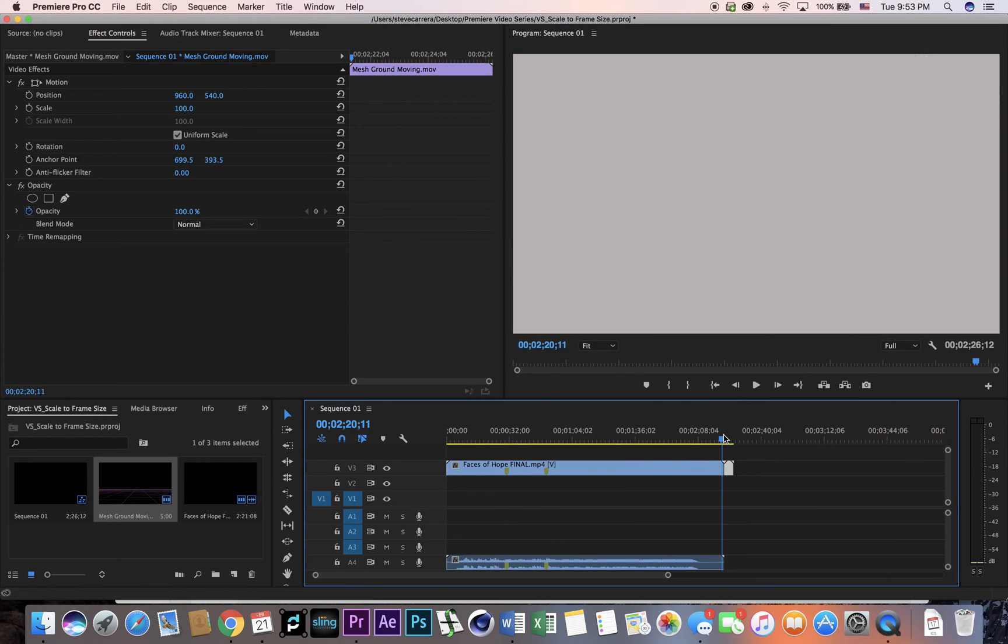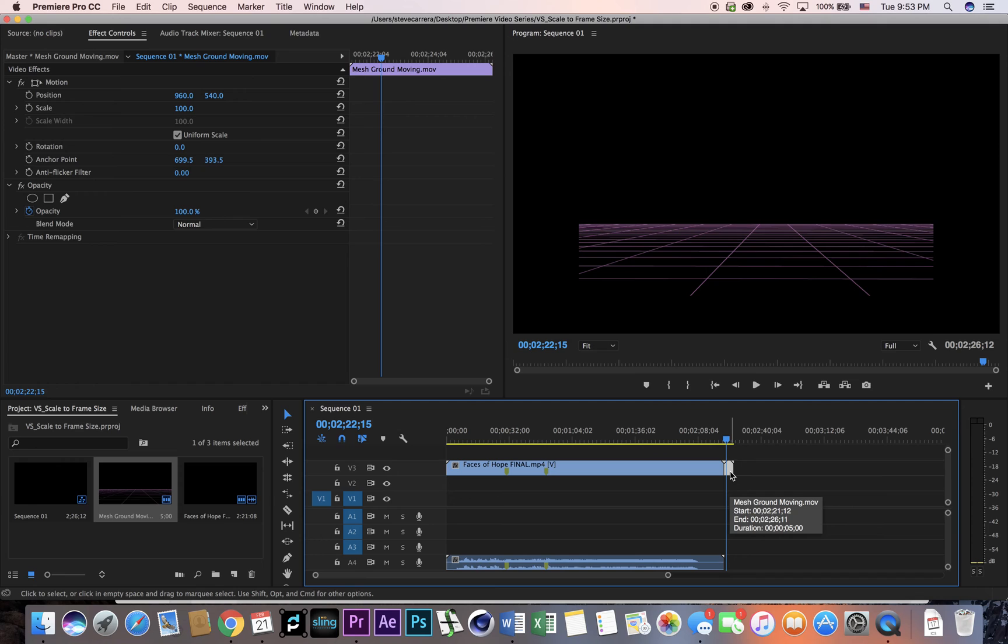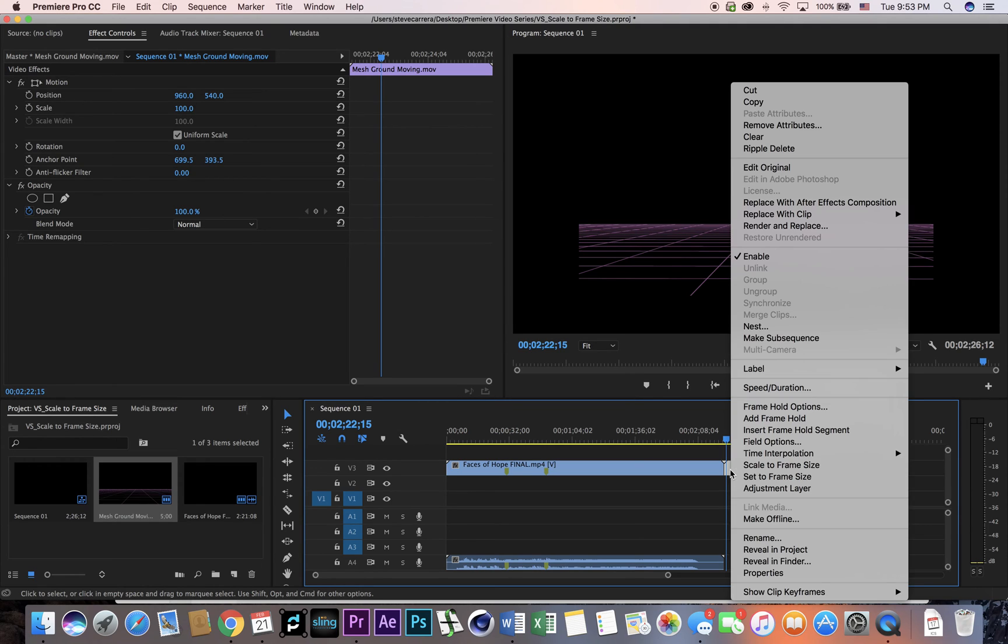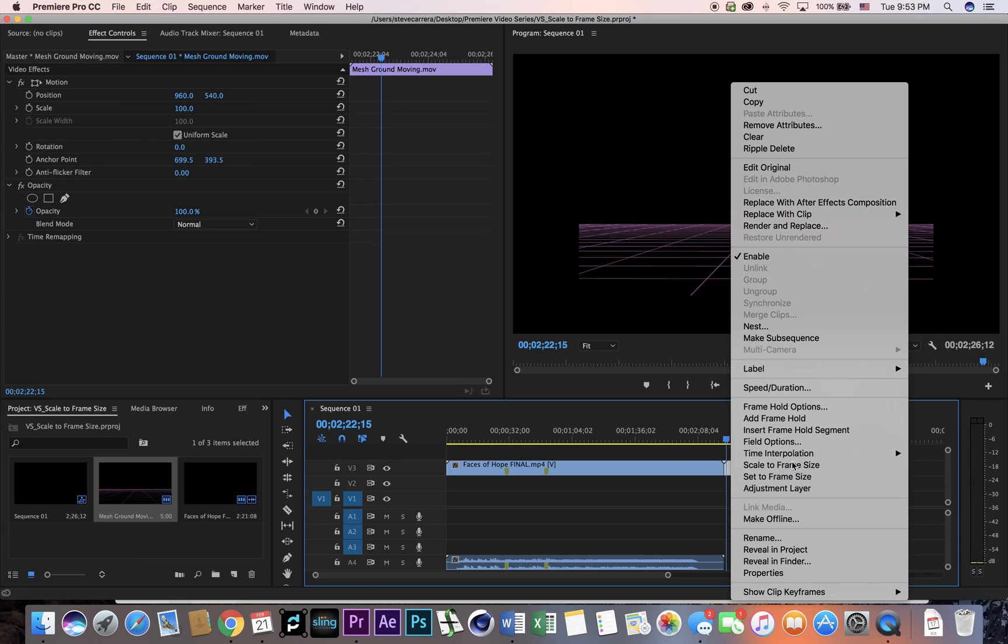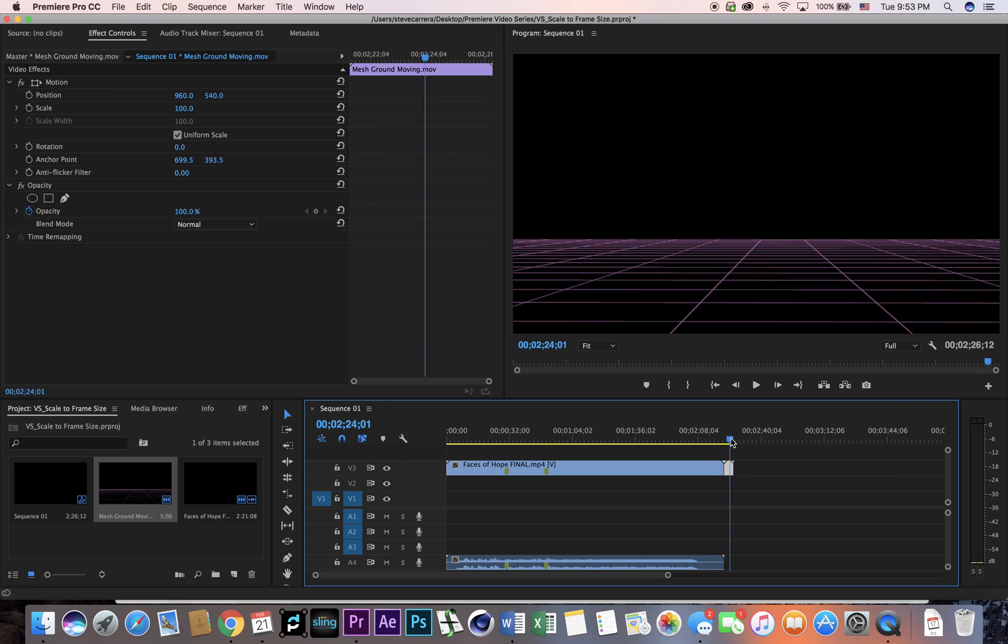So one more time: you have your footage that takes up the whole screen, then you import some footage that does not fit, which happens sometimes depending on where you're getting the footage from. You're going to control-click and go to scale to frame size. It's going to scale it up all the way and you're good to go. That's it.